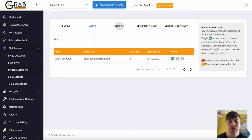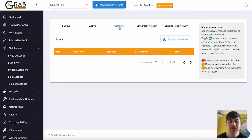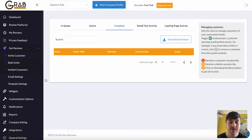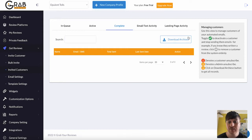Next to Active, we also have Complete. So say if a customer had accepted the invite, then they would show here. Again, we can search for them, and we also have the option of downloading archives.